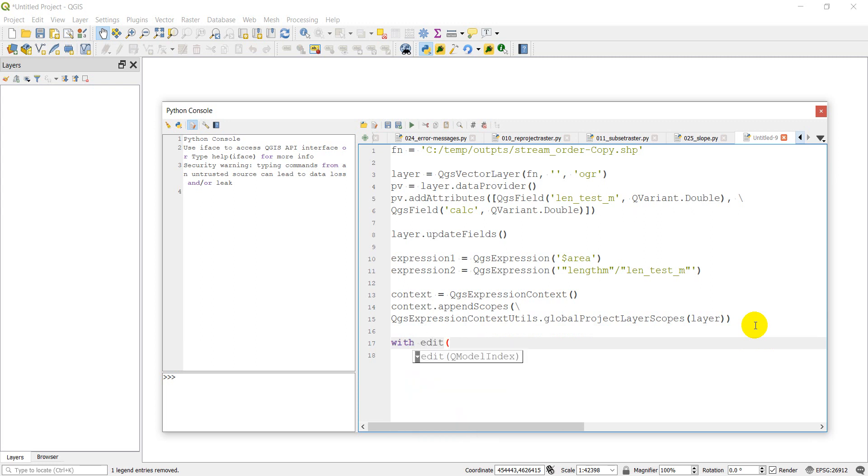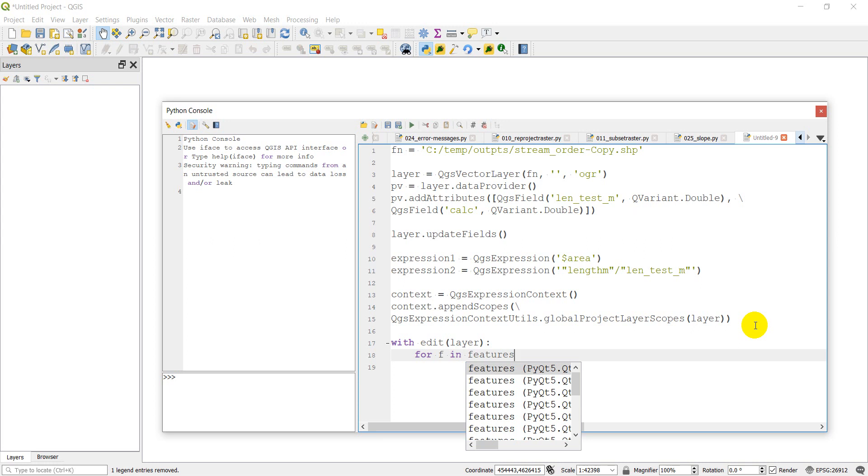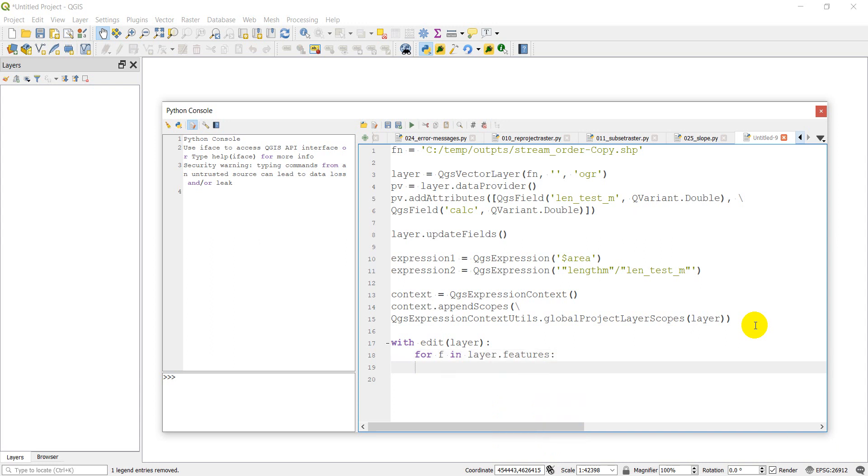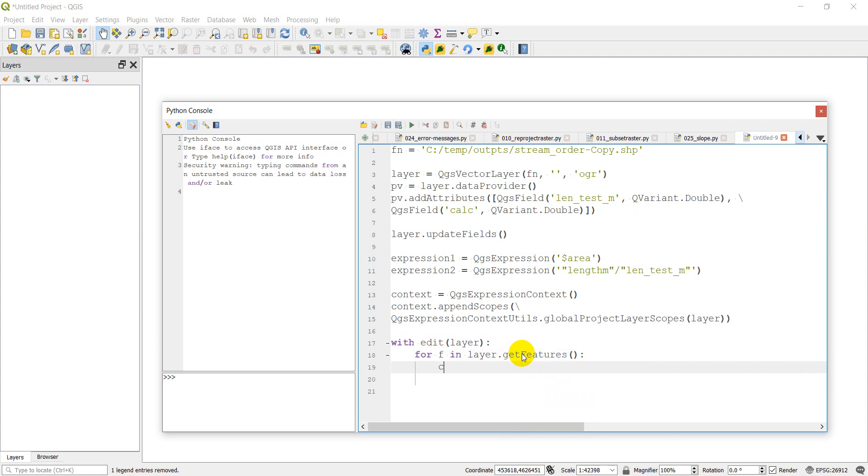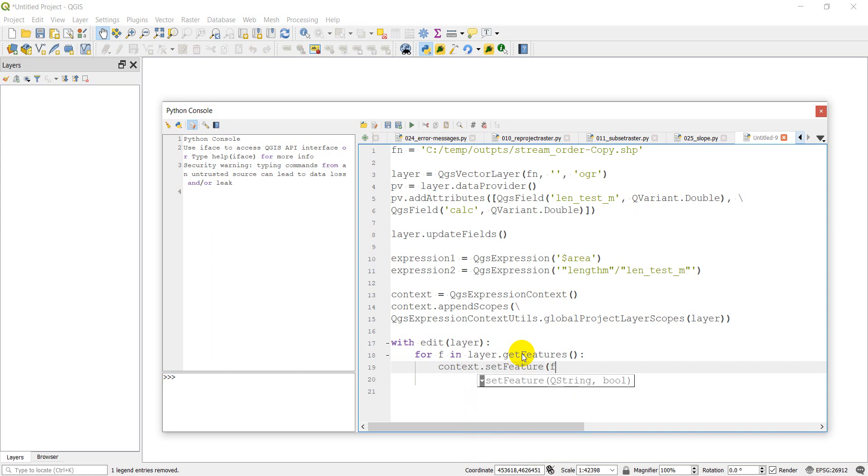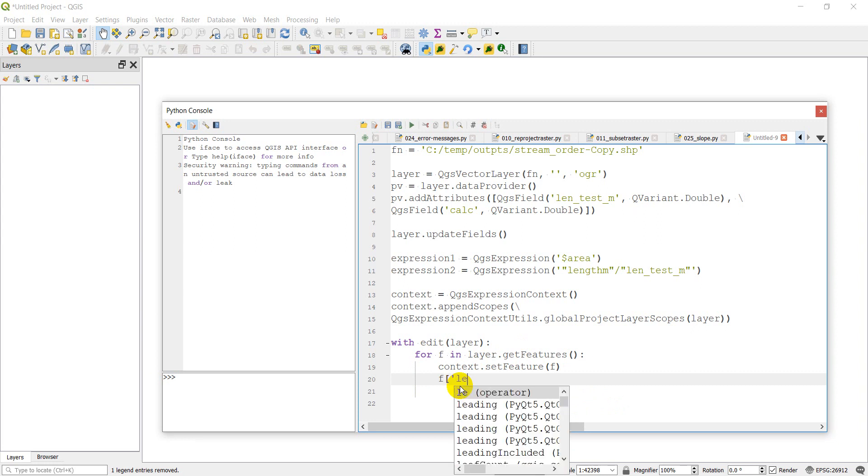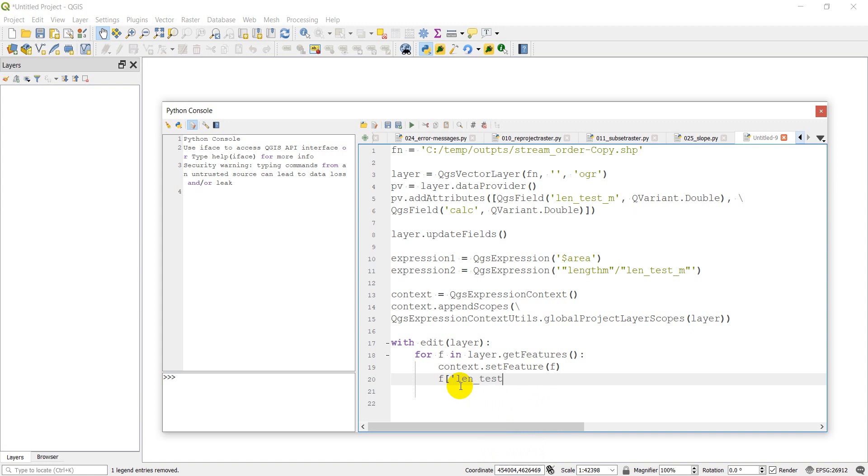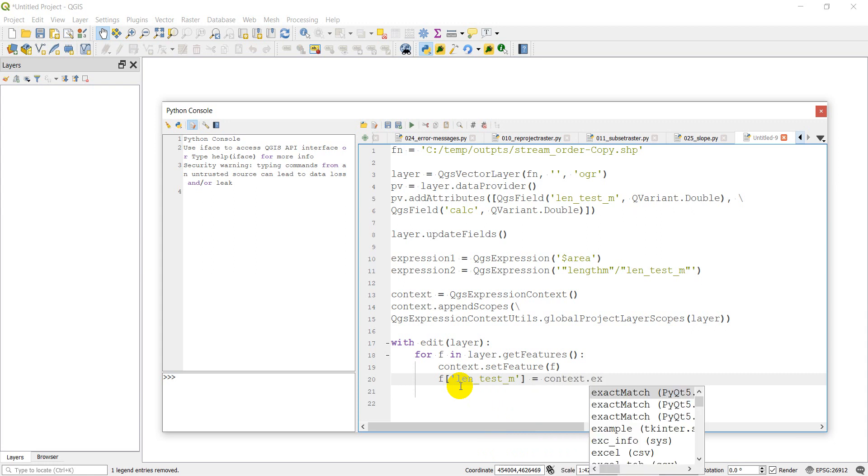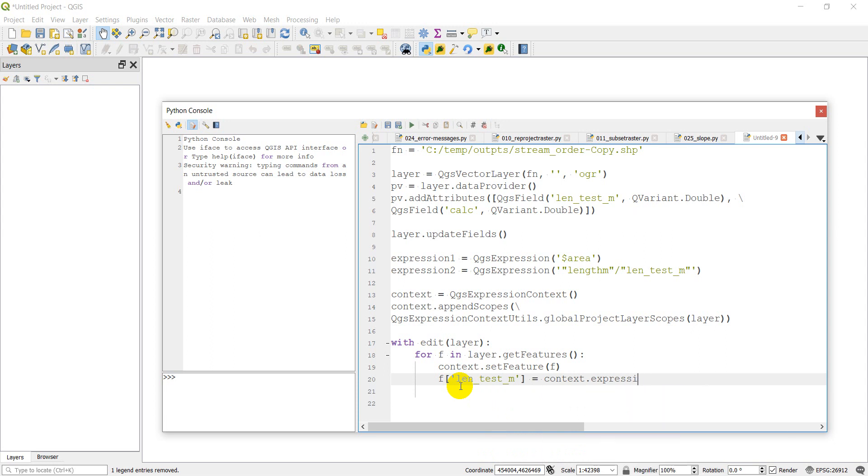Now we're ready to where we can do the calculations on each feature. So we're going to do with edit layer. So we're going to edit that layer. We're going to do colon. For F in features. This should be layer.features. So we're going to loop through each feature in the layer while editing the layer and perform these calculations. And this should be layer.get features.